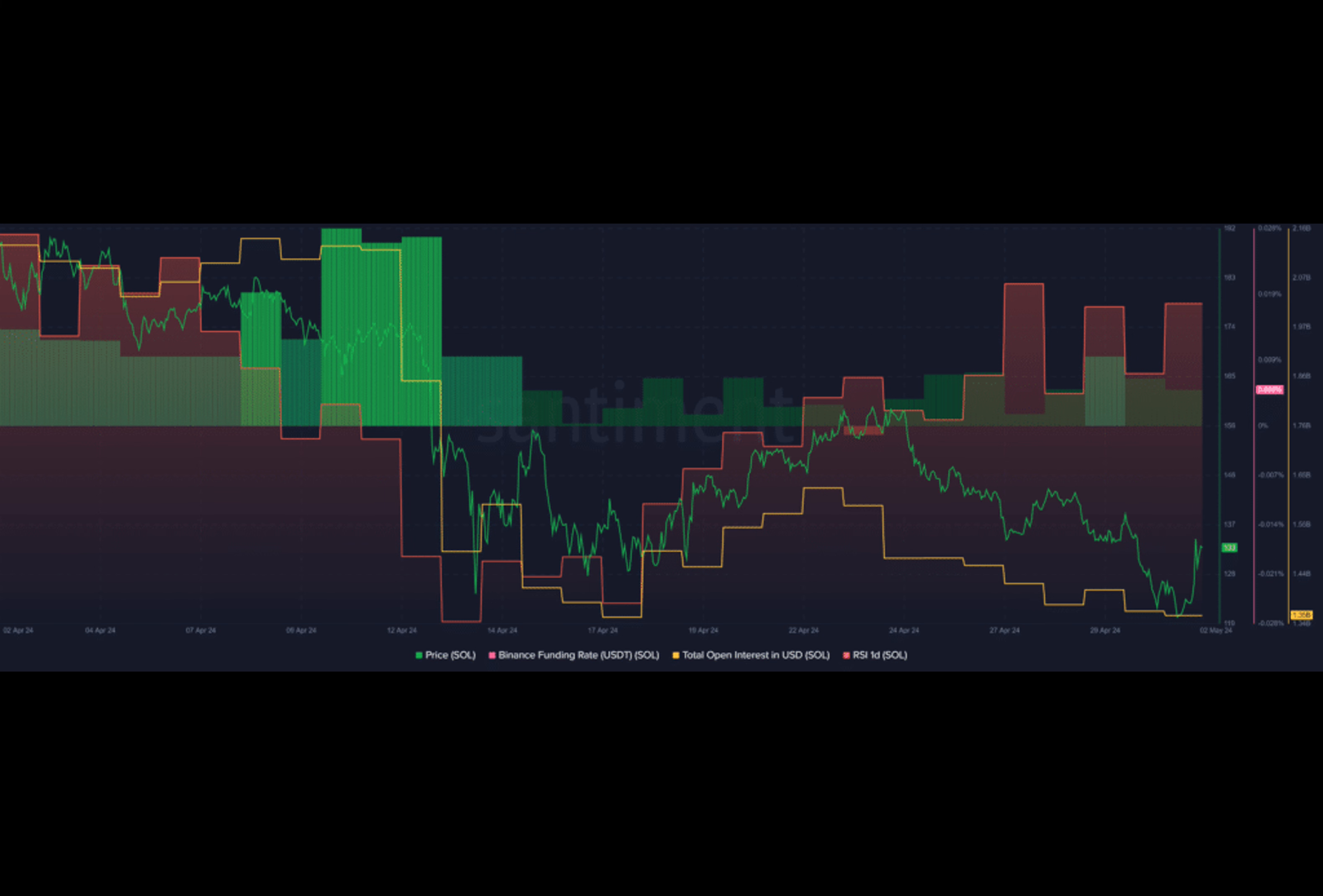Data from Sentiment reveals a decline in SOL's total open interest over the past 10 days. February reveals about 40%, $1.67 billion from $16 million. This decrease might indicate volatility and liquidations, providing a stable trading environment.